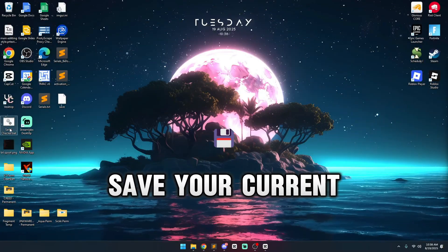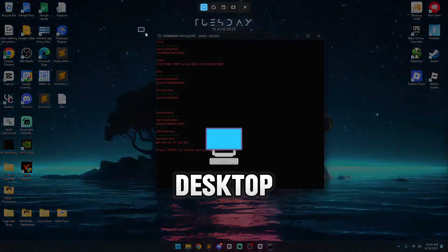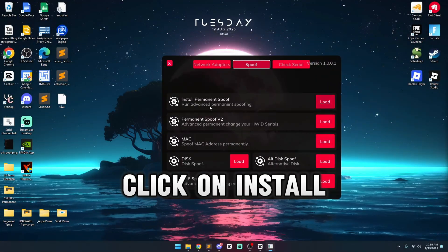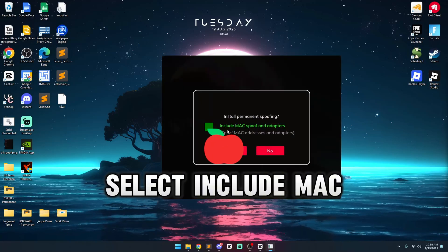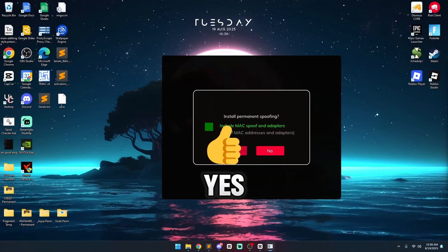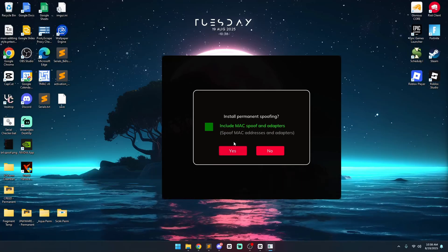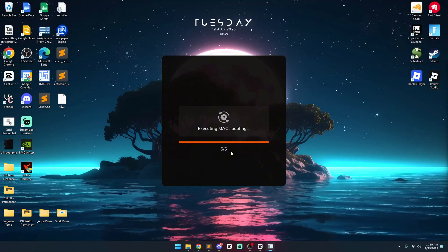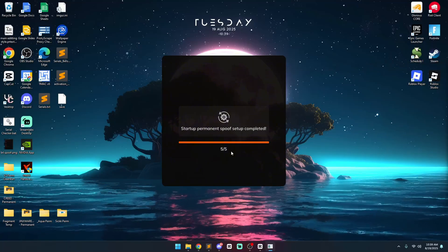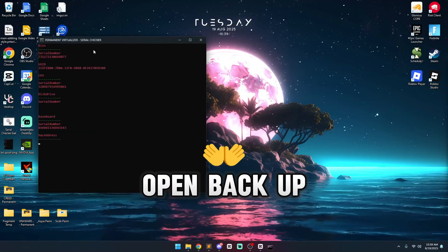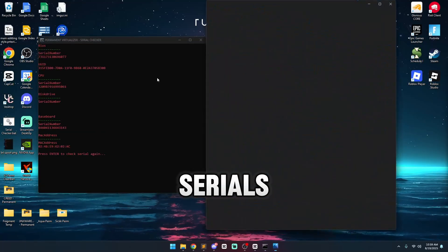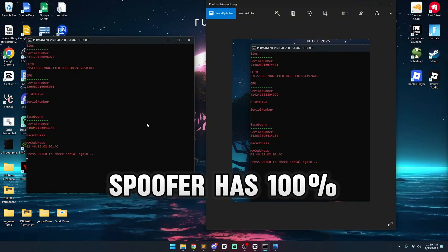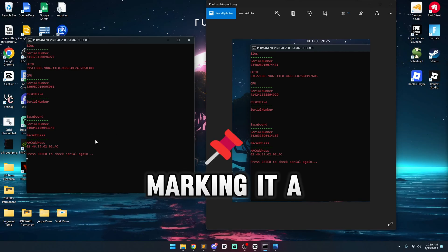Before you go ahead and spoof, make sure you save your current serials to your desktop, then open up the spoofer. Click on install permanent spoof, select include max spoof and adapters, and select yes. Then you can compare your serials once it's completed. After spoofing, open back up a serial checker and your before serials — as you can see, everything has changed. Proving that the Vertex spoofer has 100% worked, marking it a success.